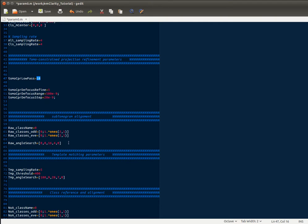For subtomogram alignment, the only thing that you're going to need to really worry about is this number here, which refers to the symmetry applied, and it's only in the C space, so in the plane. So for the ribosome it's going to be 1 because it's a C1 symmetry. If you're working on something with six-fold symmetry, you put a 6 there.